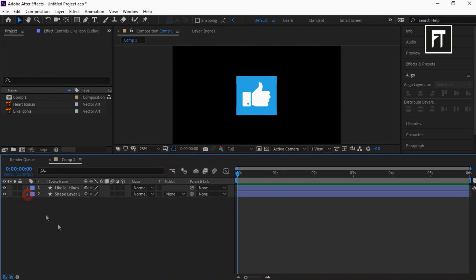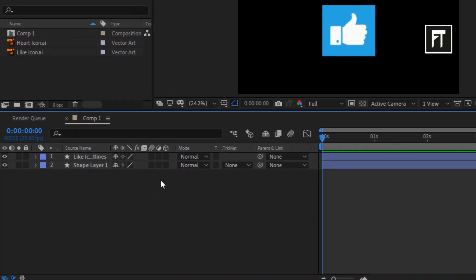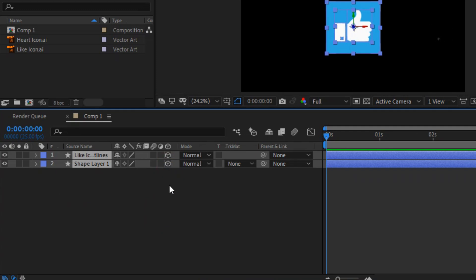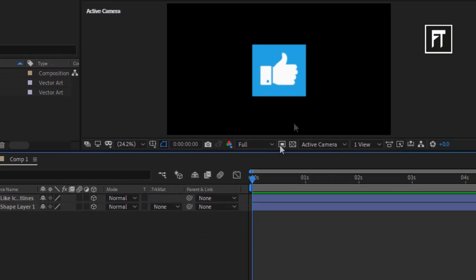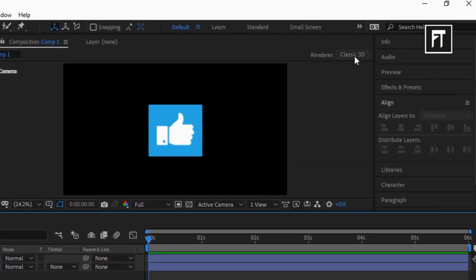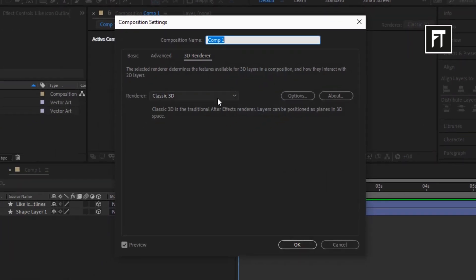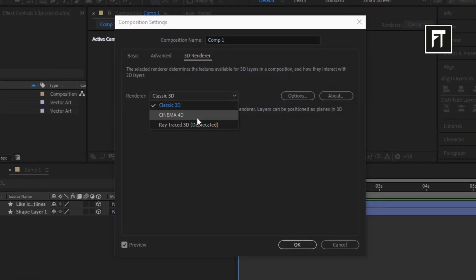Now select these layers and enable this 3D layer. Now click here and change renderer to Cinema 4D and hit OK.